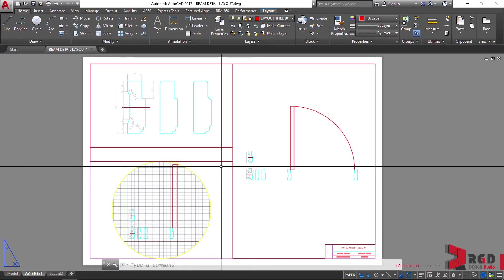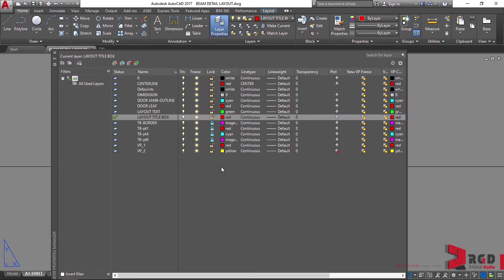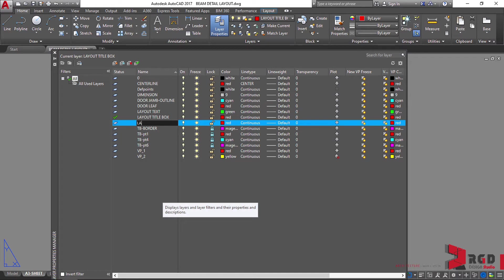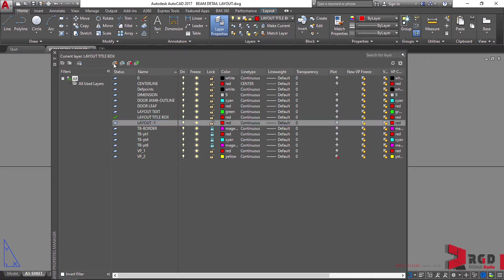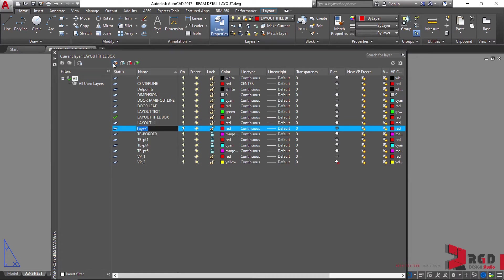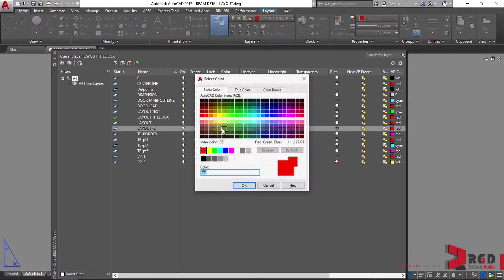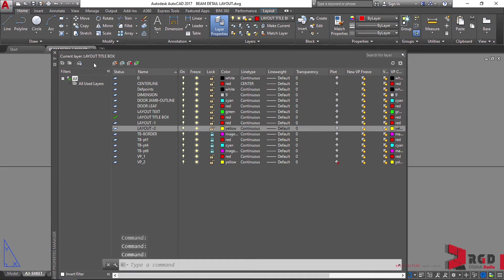Let's create new layers — so LA, enter, and then new. Let's name it as 'layout-1', 4.1. Then new again, select that, and then new. Let's name it as 'layout-2', then let's change the color to yellow, 4.2. Then okay and close.